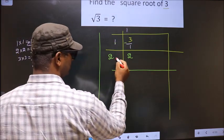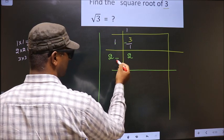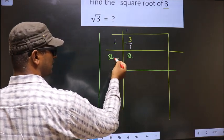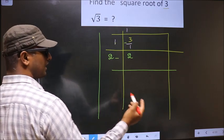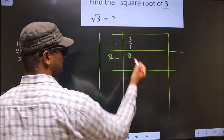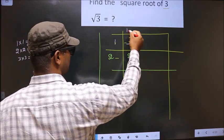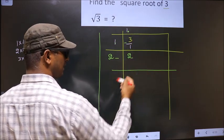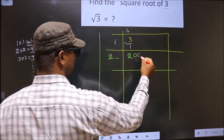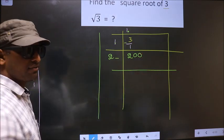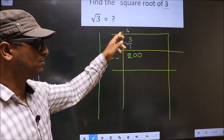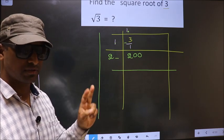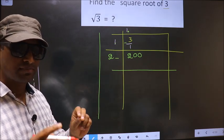Now we should write a number here, but this number will become smaller than the current value. In normal division we put a decimal and take one zero, but here when finding the square root, whenever you put a decimal you should take two zeros. Remember that.